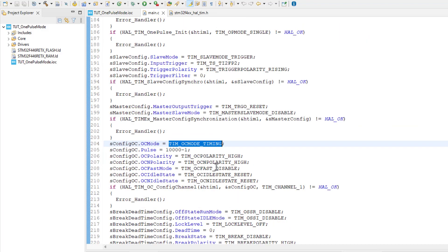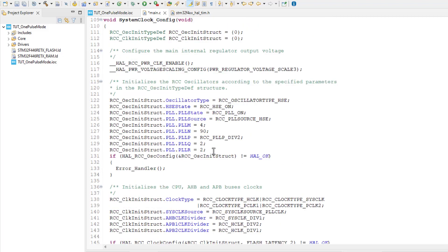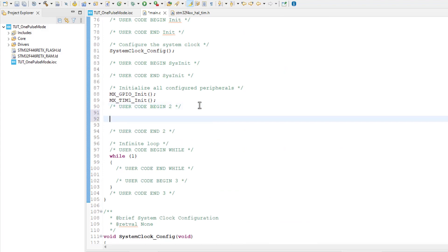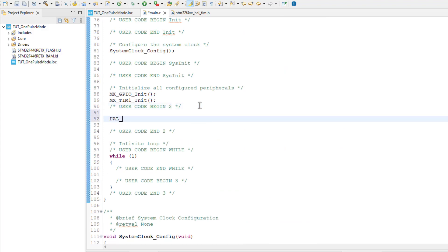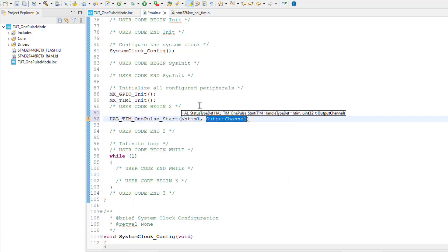This configuration is not available in cube MX, so we need to manually do it here. Now in the main function, start the timer in the 1 pulse mode. I am using timer 1 channel 1.